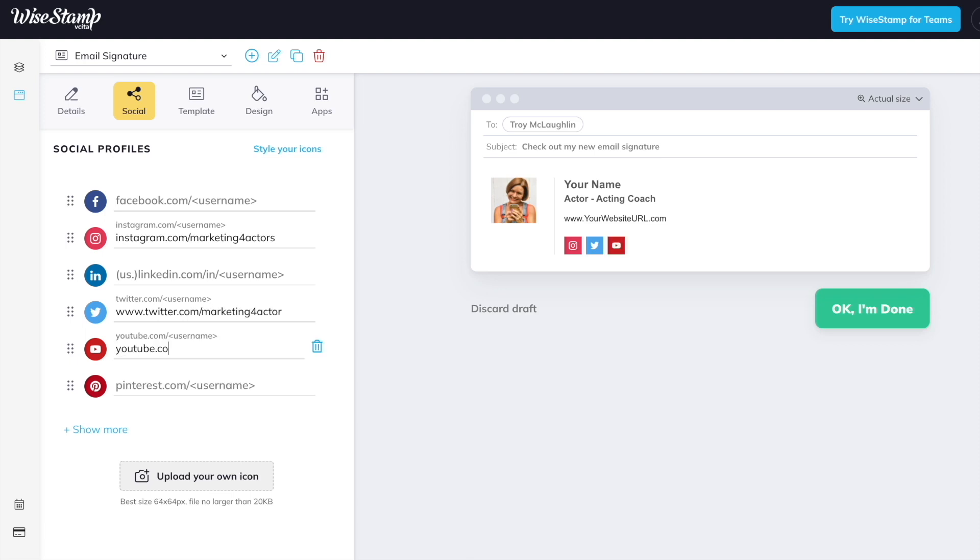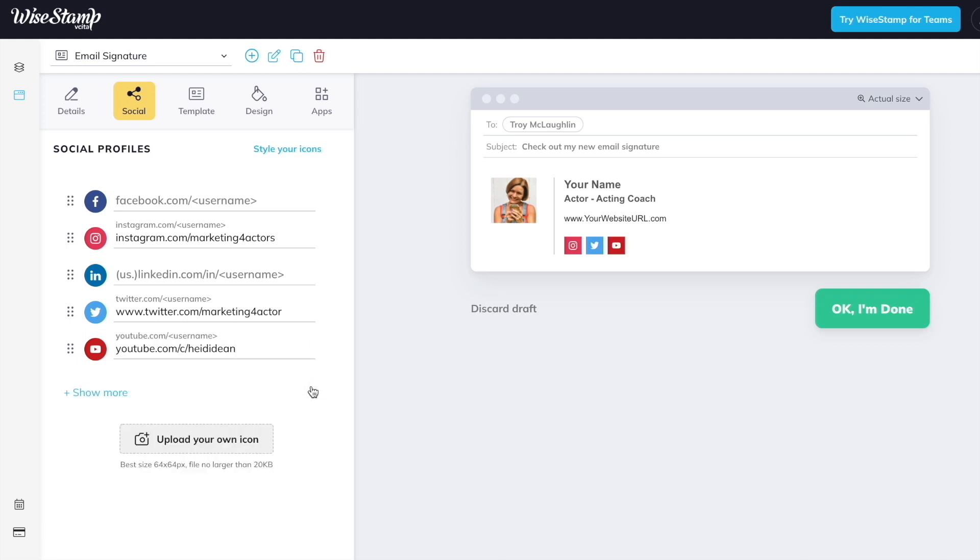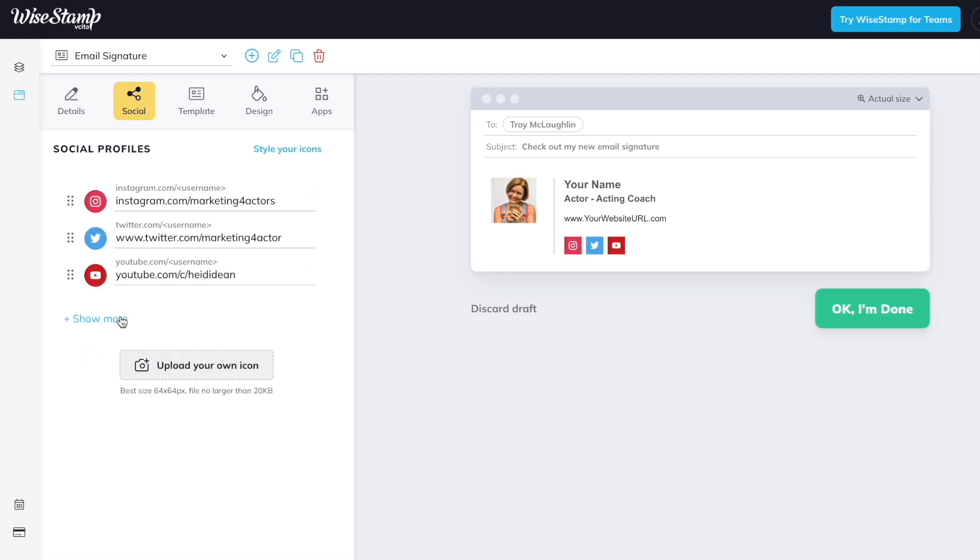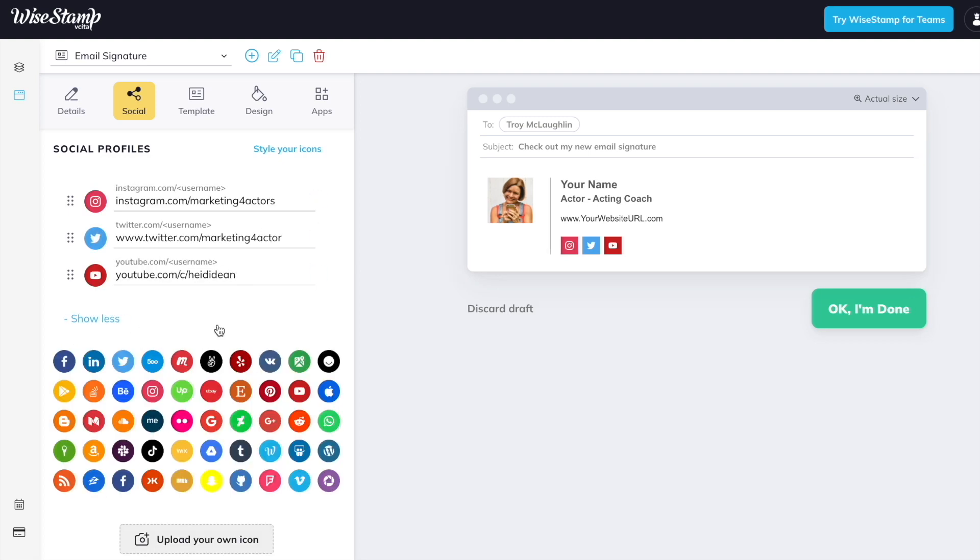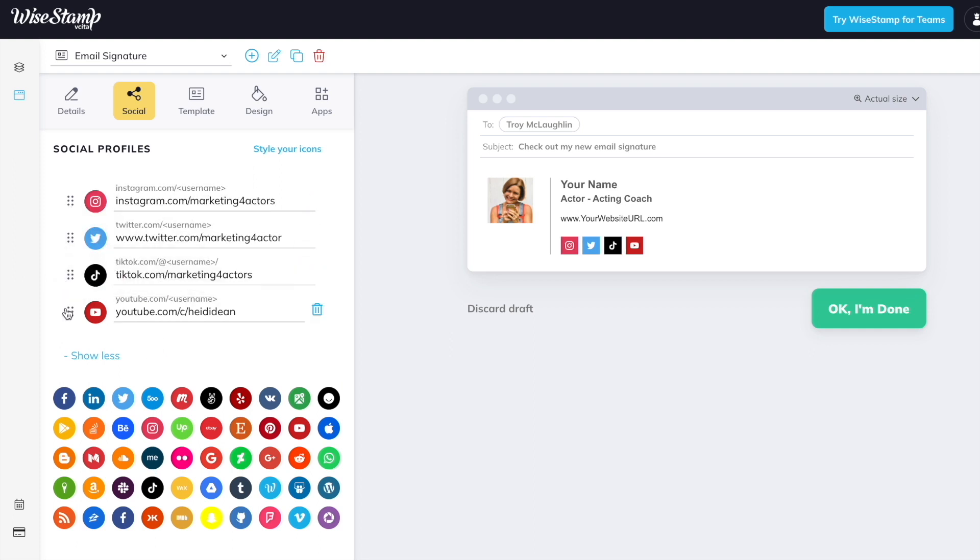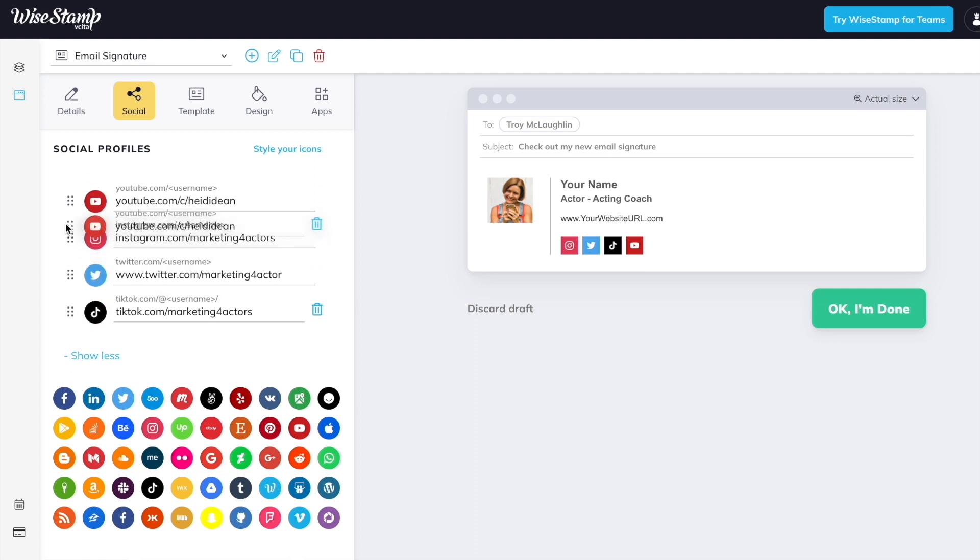Now super important, only link to the social networks you're using professionally for your career. So if that means you're not using Pinterest or Facebook or LinkedIn, then delete them. And you can see we can actually drag and drop these in the order that we want people to see them, putting the social network we use the most in the front.